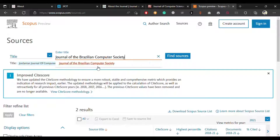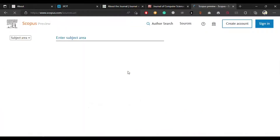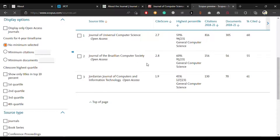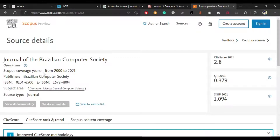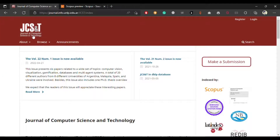Checking this journal on Scopus, the coverage was from 2002 to 2021, so currently it is not indexed on Scopus, but in previous years it was indexed on Scopus as well. The publisher is the Brazilian Computer Society and you can publish your paper in the field of general computer science.